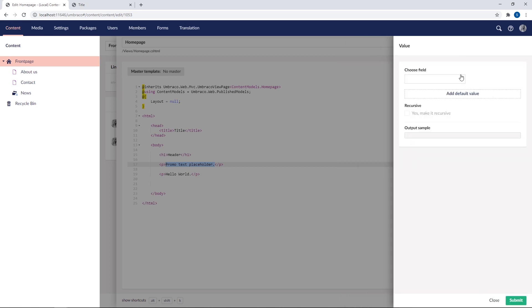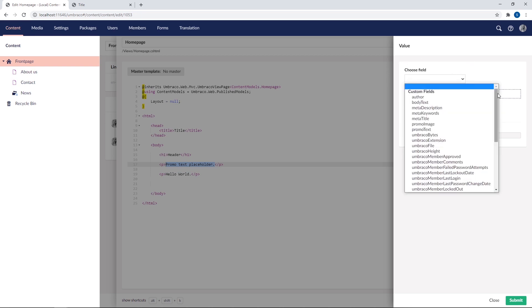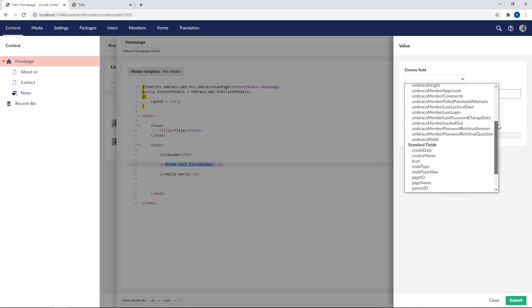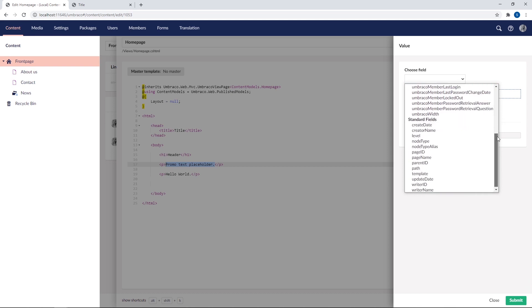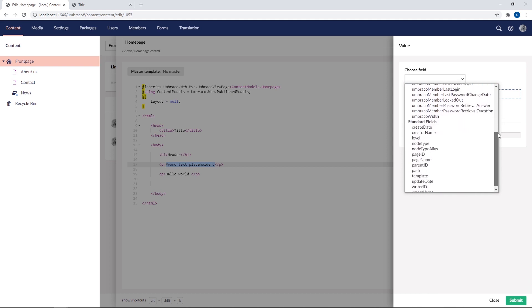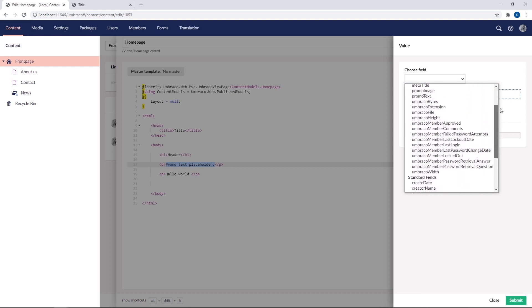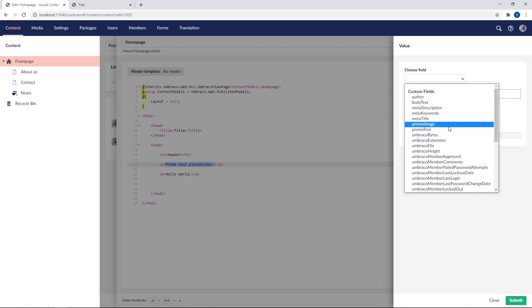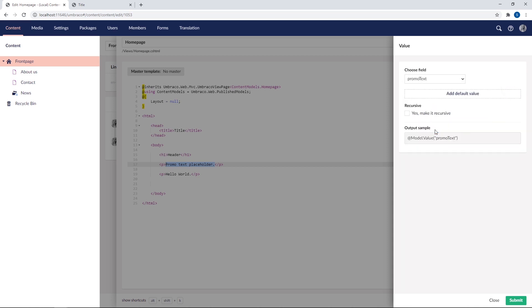So first up, we'll need to pick which property or field we want to display. So from the dropdown here, you can see we have a bunch of different fields to choose between. There are the standard and default fields. And then we also have the fields that we've created based on our properties. So what we wanted for this particular text is the promo text. So we'll select that one. And you can see that this dialog generates a code snippet for us down here. This is what will be added to our template once we hit submit.